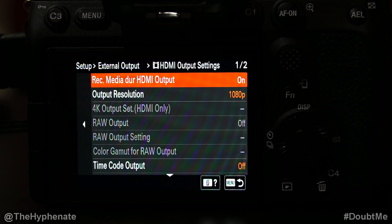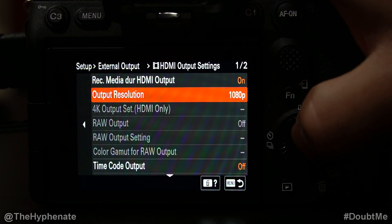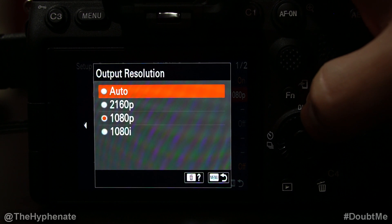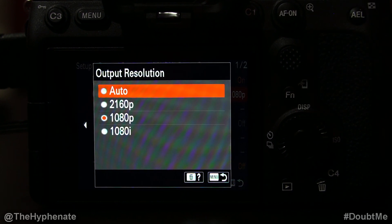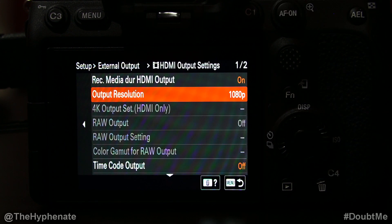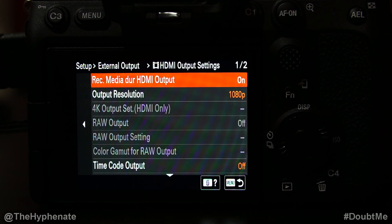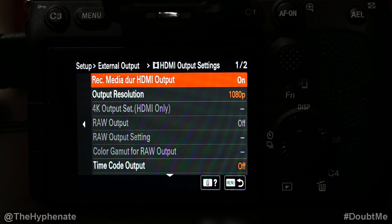When Record Media During HDMI Output is on, your bit rate and frame rate will match whatever your camera settings are set to. So if you're filming at 24 frames per second at 10-bit, that's going to be output via HDMI. Your resolution, however, can be adjusted by clicking on Output Resolution, where you can manually choose what to output, or set it to Auto to automatically go to the highest possible quality for your capture card. Because I only live stream in 1080p, I'm going to select that. Just make sure the input source on your capture device matches your camera's frame rate.